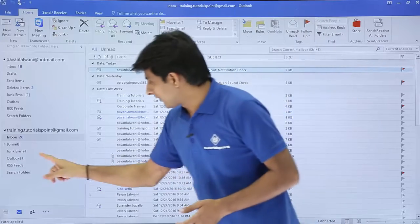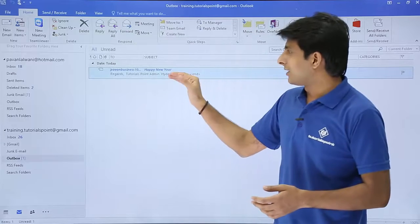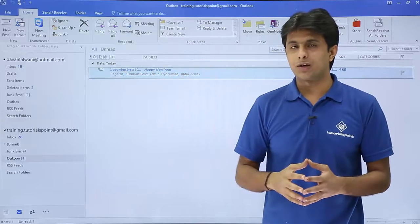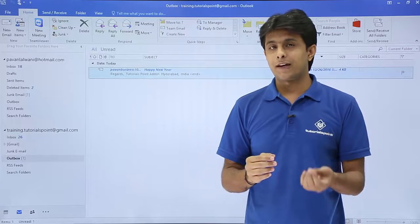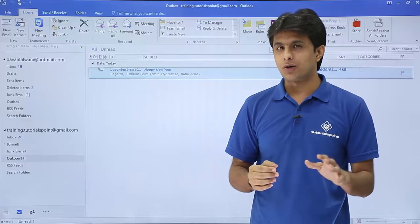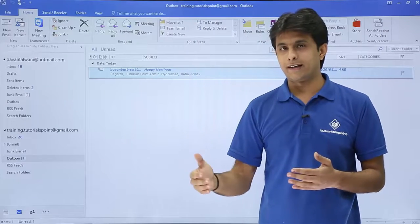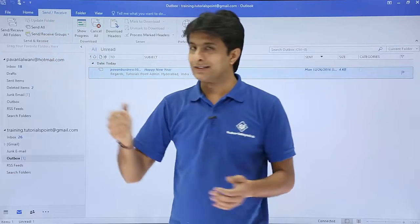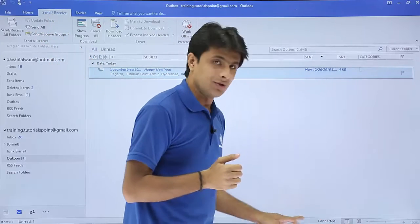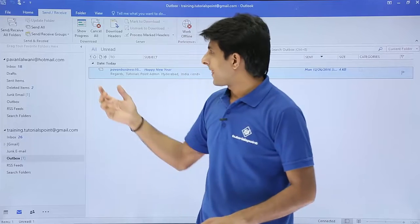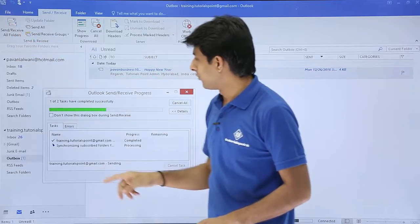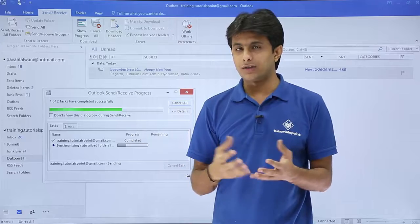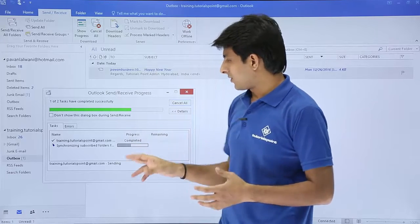How do I check that the message has gone or not? If I click on this Outbox, I still have the message here - Business Power One, Happy New Year. Even if I refresh, even if I click on Send and Receive, it will not go until that particular date and time. If you want to check, you can just click on Send and Receive. After I click this button, you can see here at the status bar.